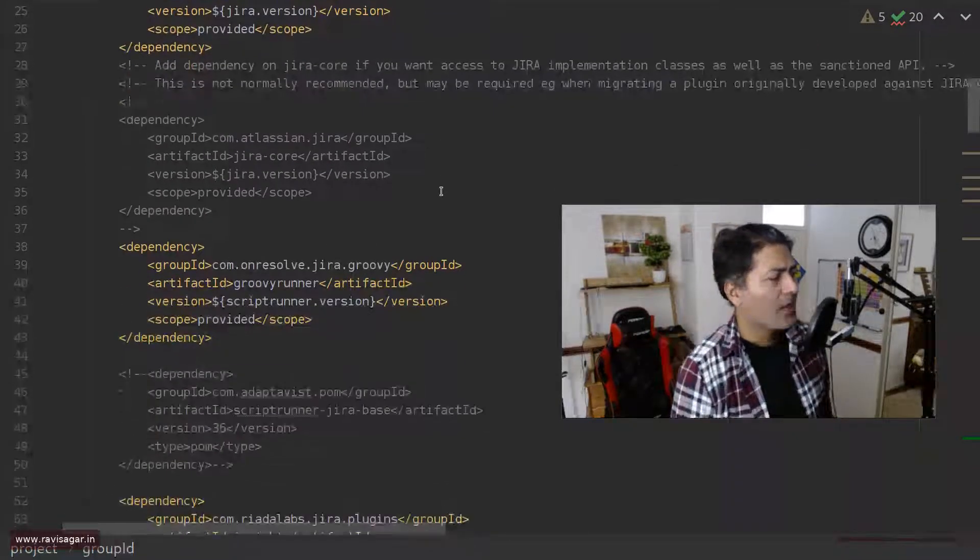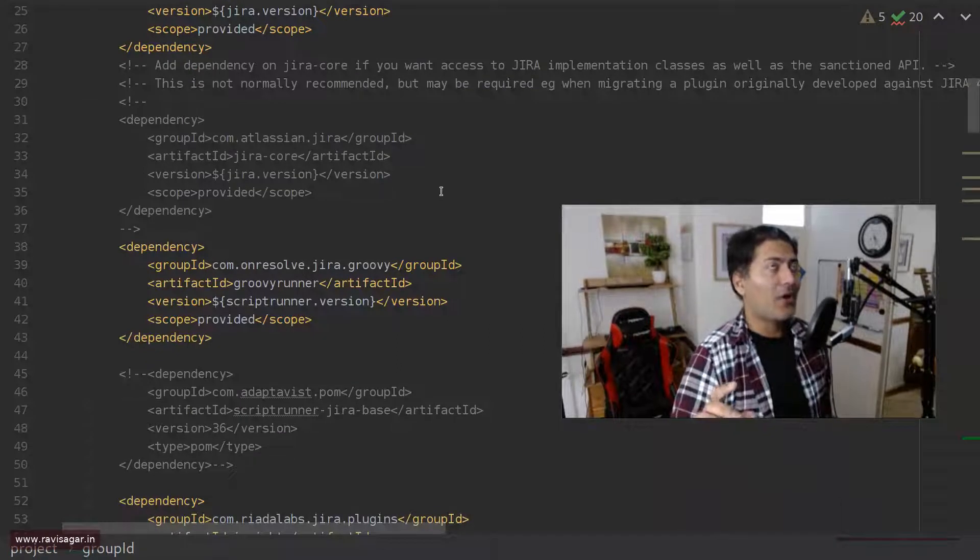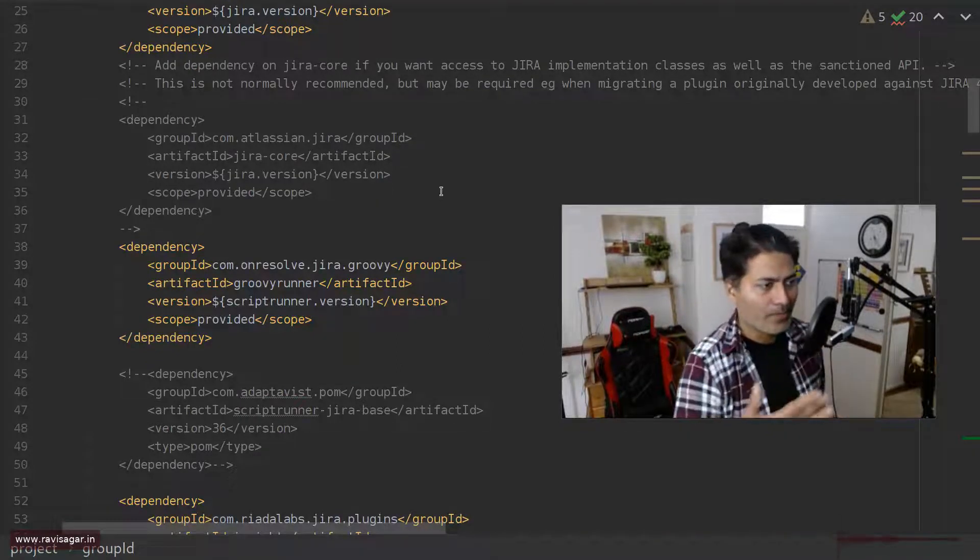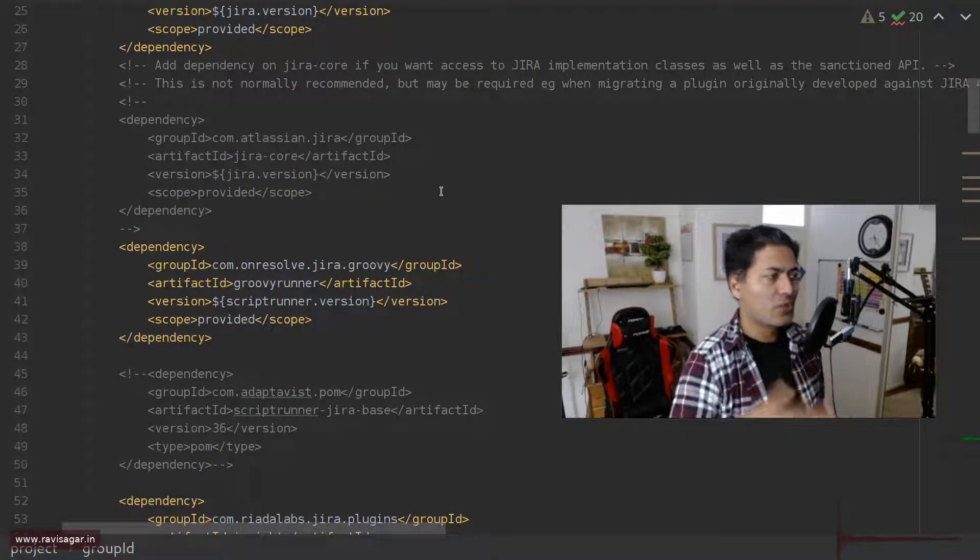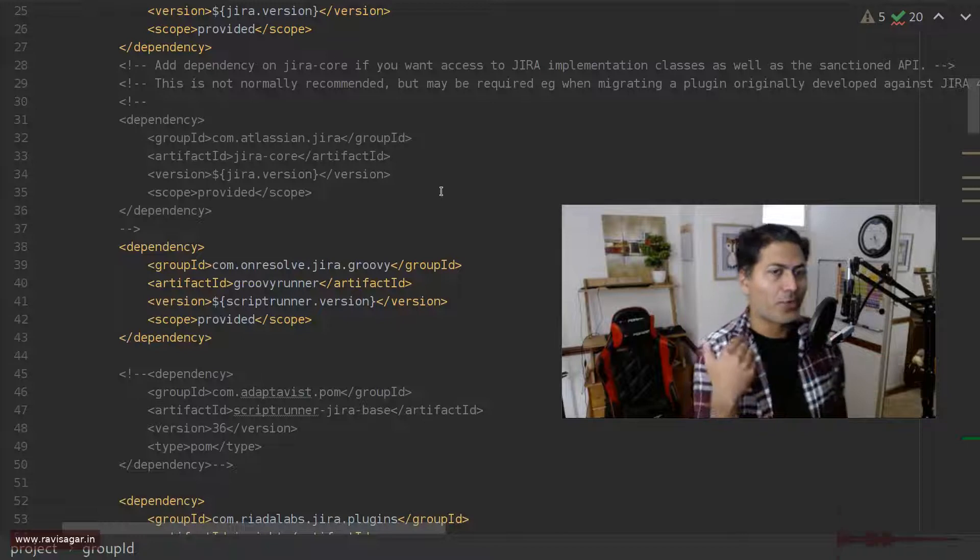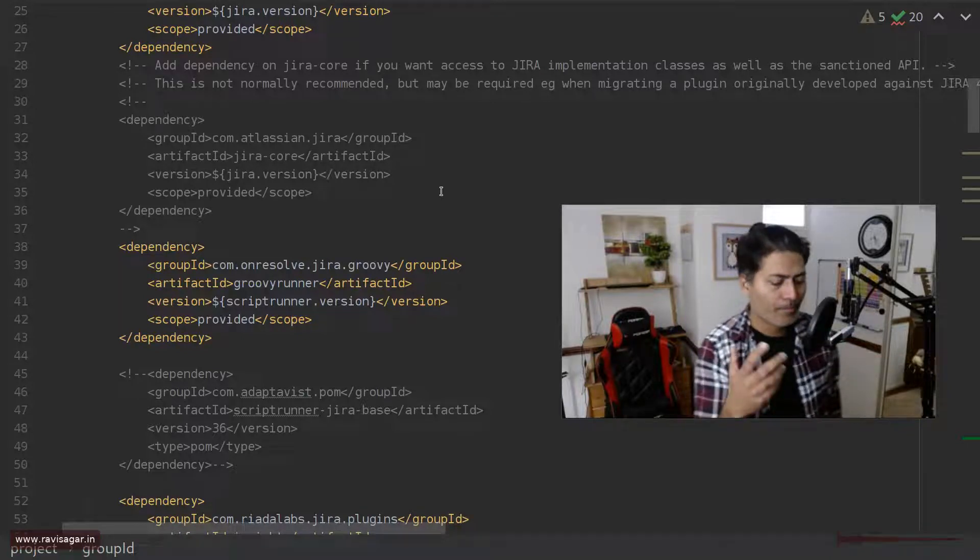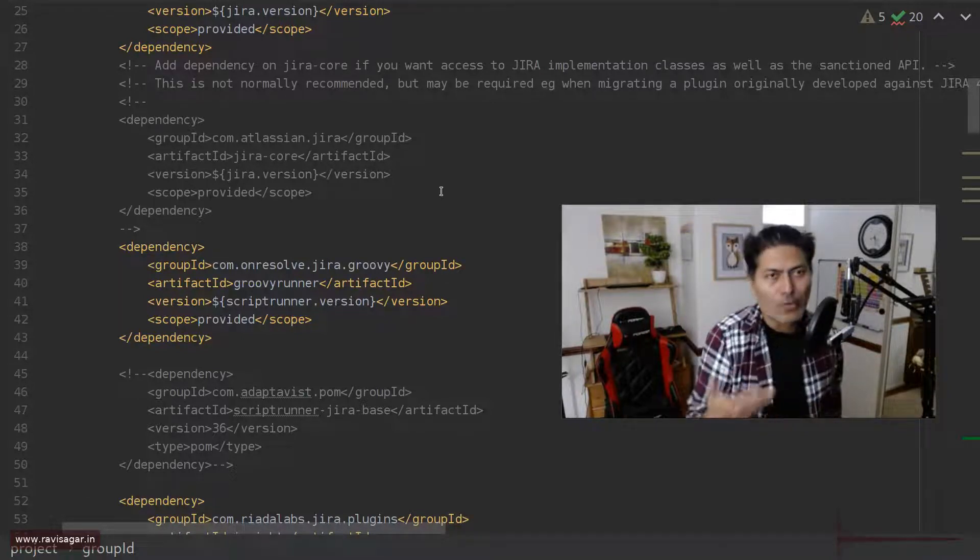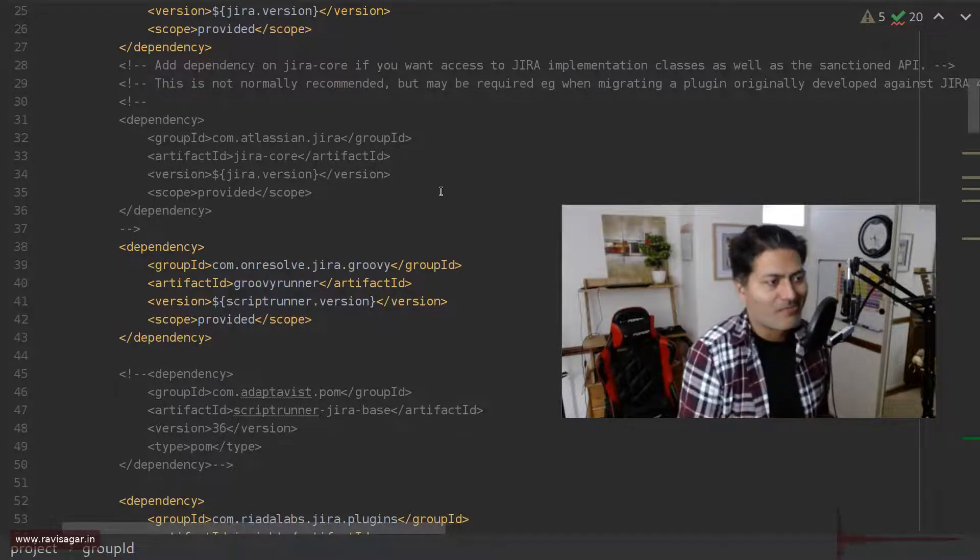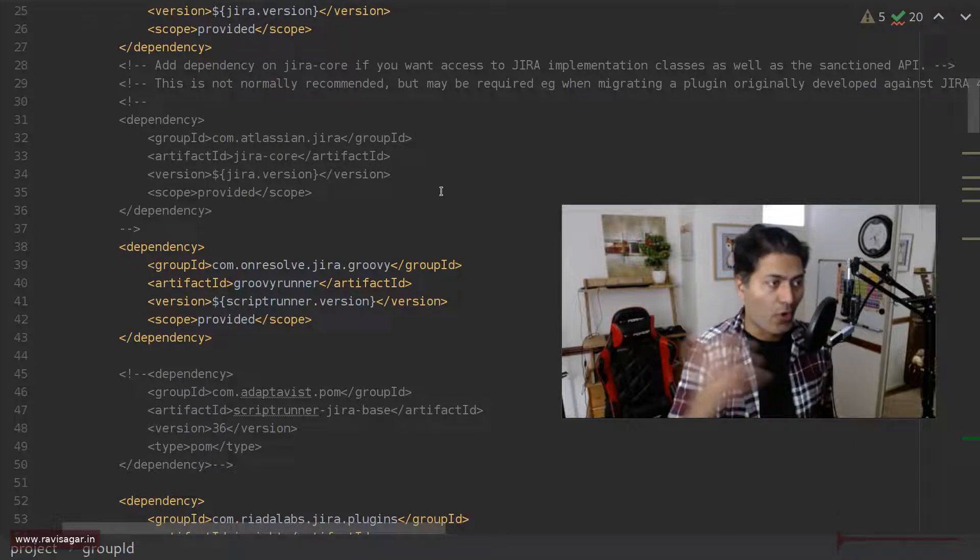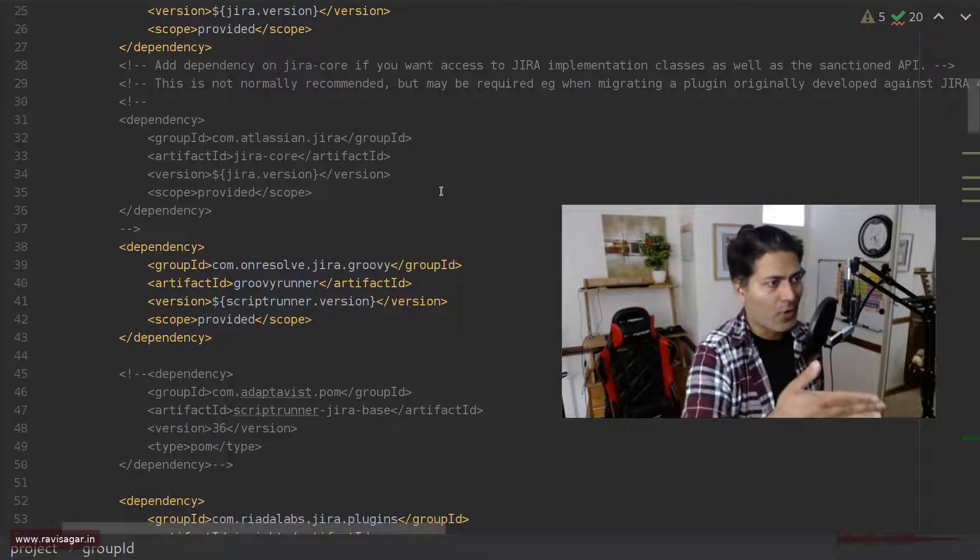Also, because we are talking about ScriptRunner, in the previous version of the same pom.xml, I had to install ScriptRunner manually after my Jira was up and running. So what happens now is